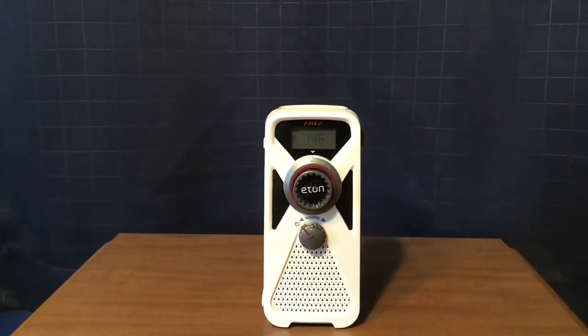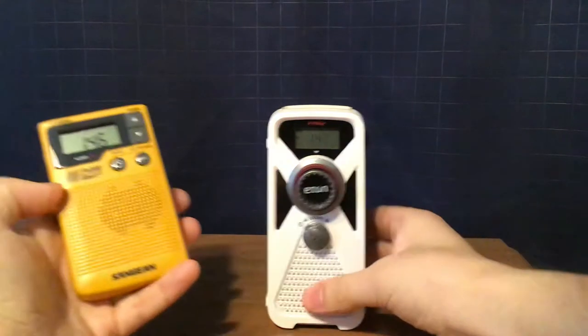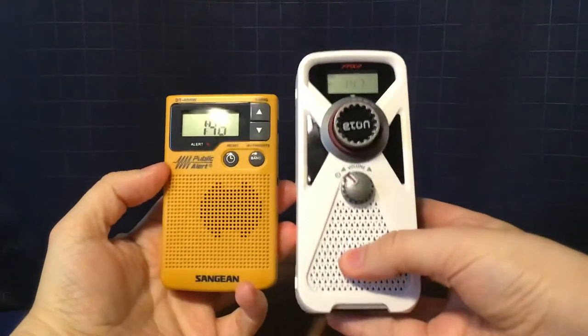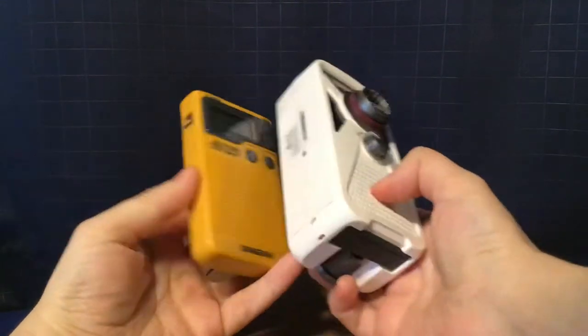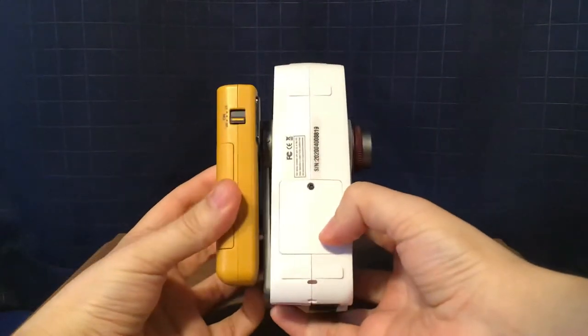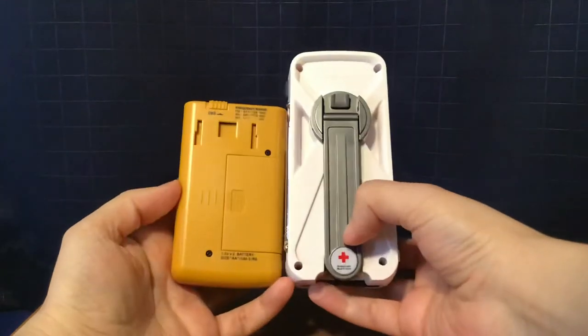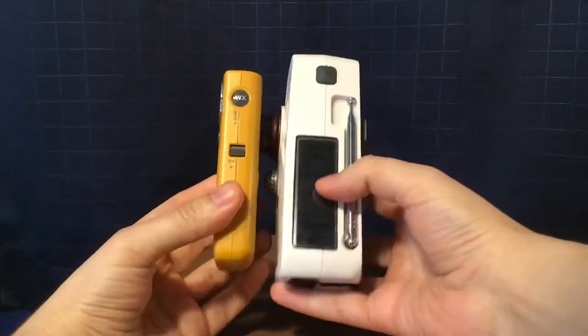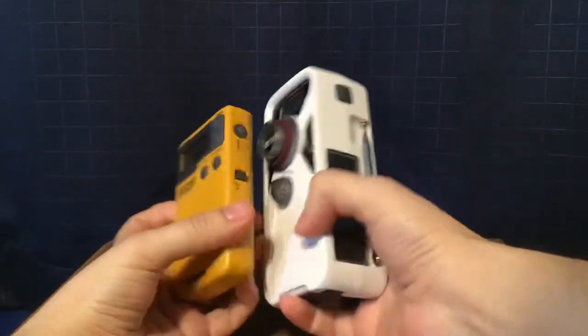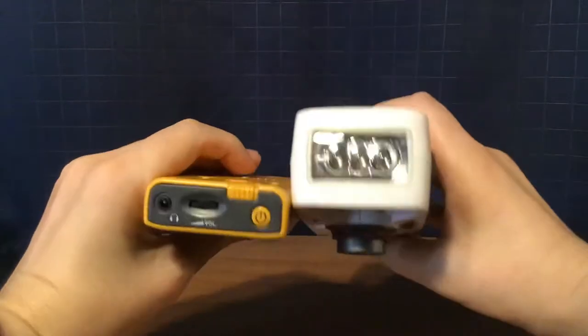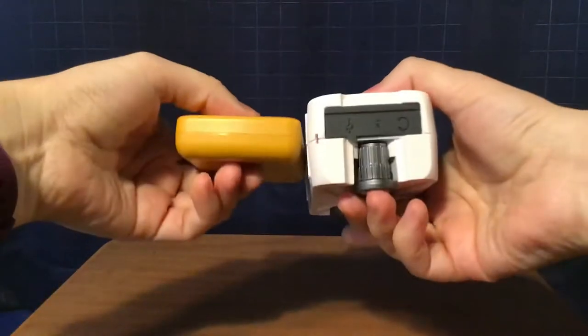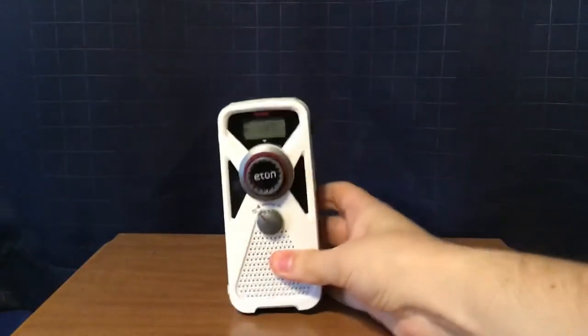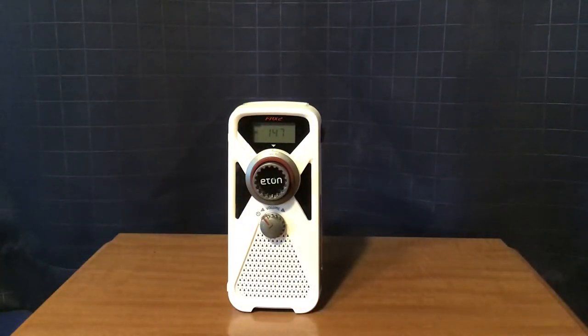And then, the Sanjine DT400W, which I bought a few months back. And, that's it for that.